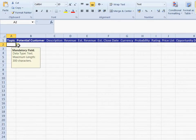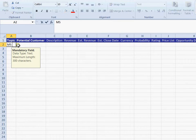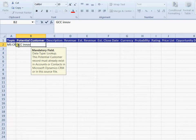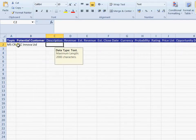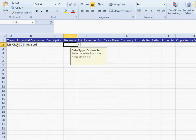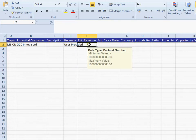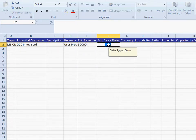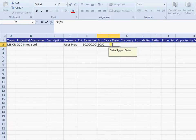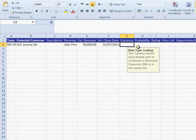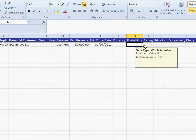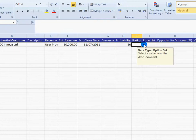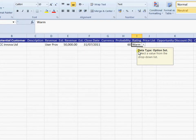So we can go ahead then and start to put in some information. Potential customer, revenue, we'll take it as user provided. Estimated value, let's put say 50,000 in. Estimated close date at the end of July. The currency for now, it's about a 60% chance of getting this one. And the rating is a warm.